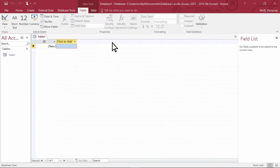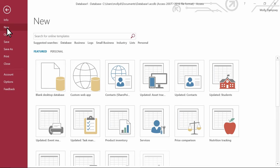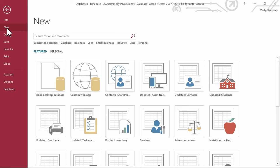You can select one when you first start Access or when you select File, New. The set of Access templates include desktop database templates and web app templates.